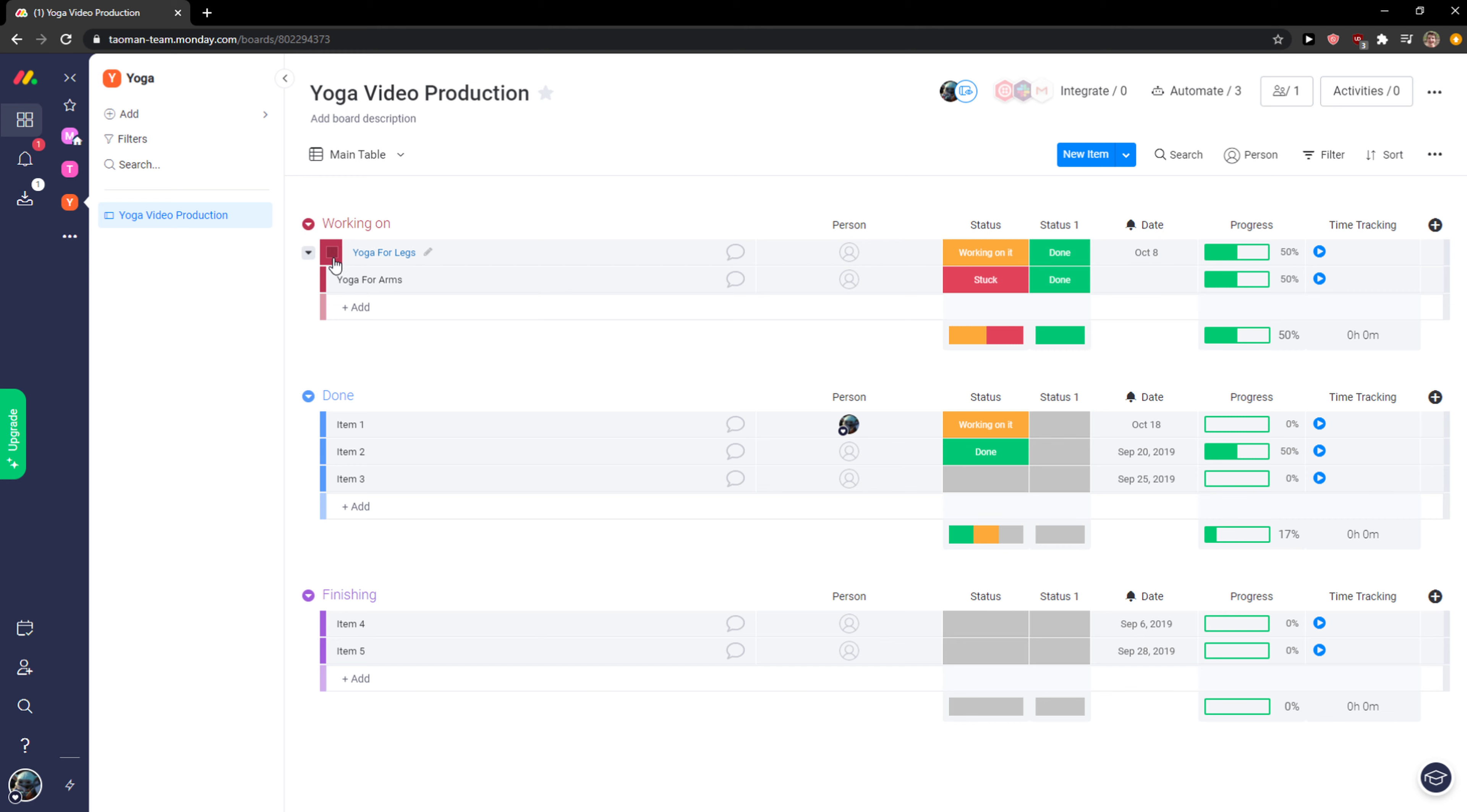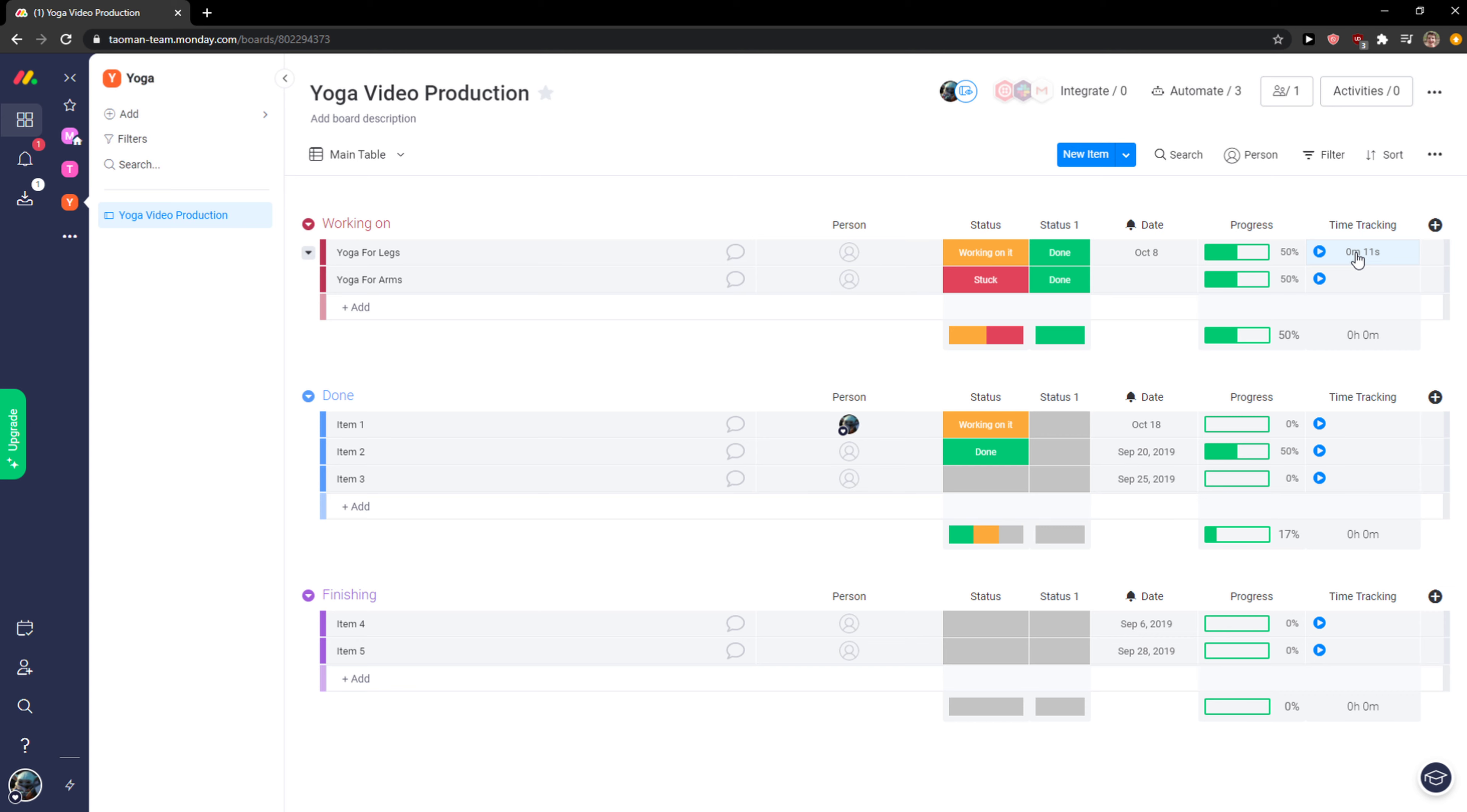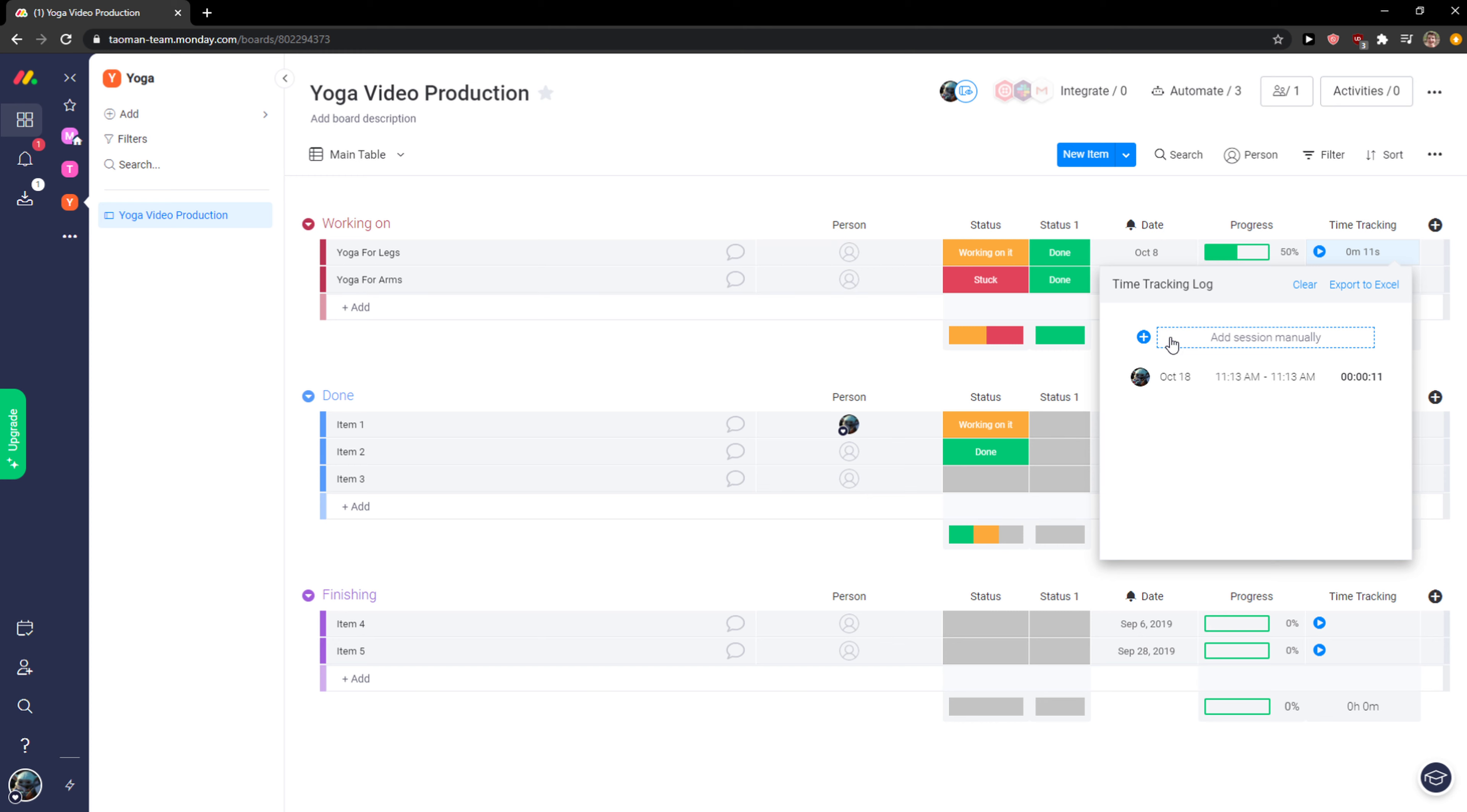Let's say I have yoga for legs here preparing the video production. I can simply start clicking here and it's going to track. I can work on a project, and then I can click on it and stop it - I worked 11 seconds on it. But I can also add the session manually. That's such a cool thing.